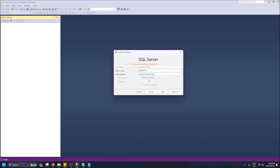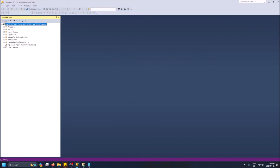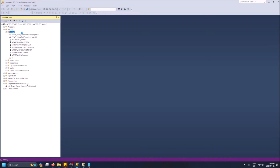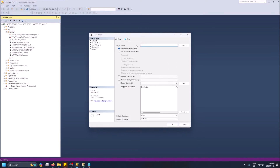You can log in with SQL Server Authentication and give it a unique username and password. Once you connect to your server, you can go to Security, then Logins, and create a new user — New Login. Then you can set up SQL Server Authentication that way.